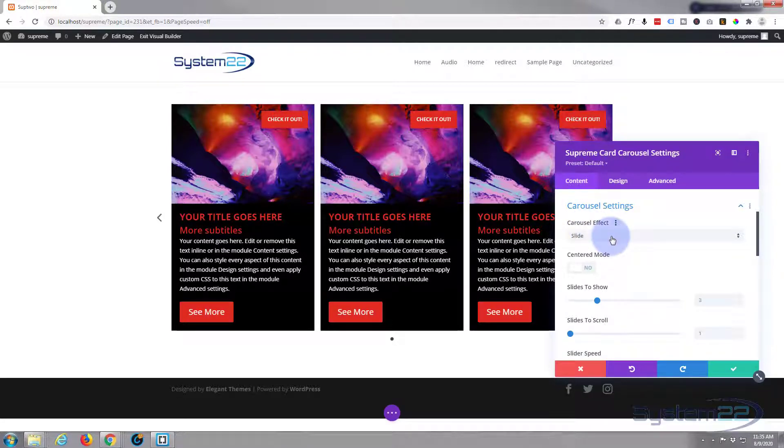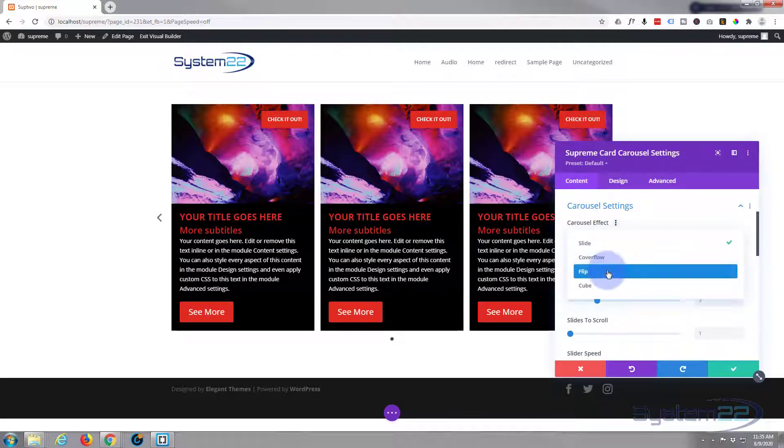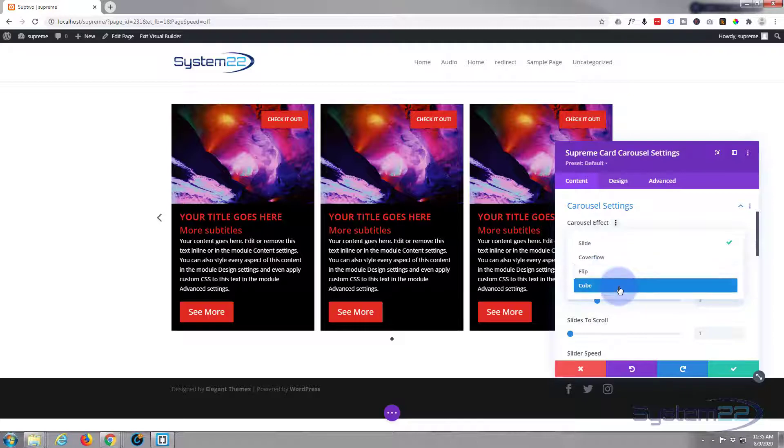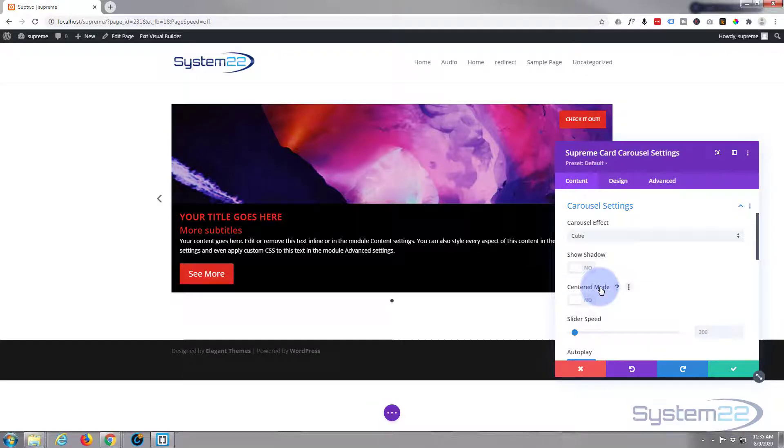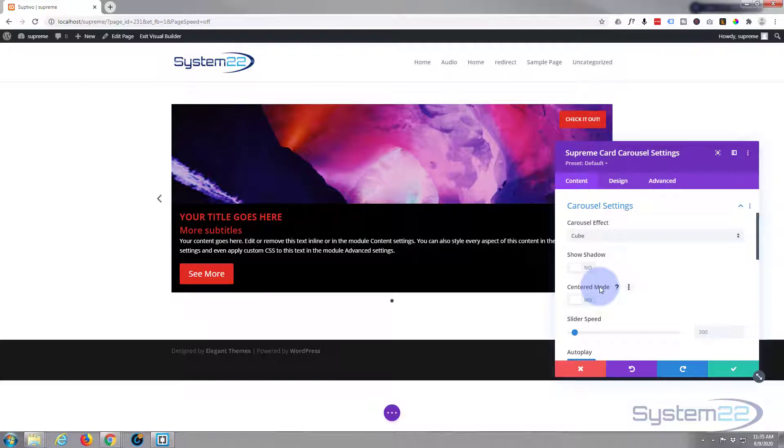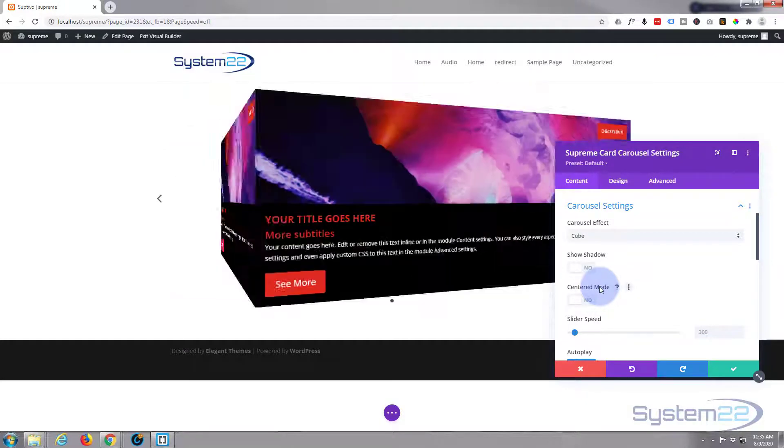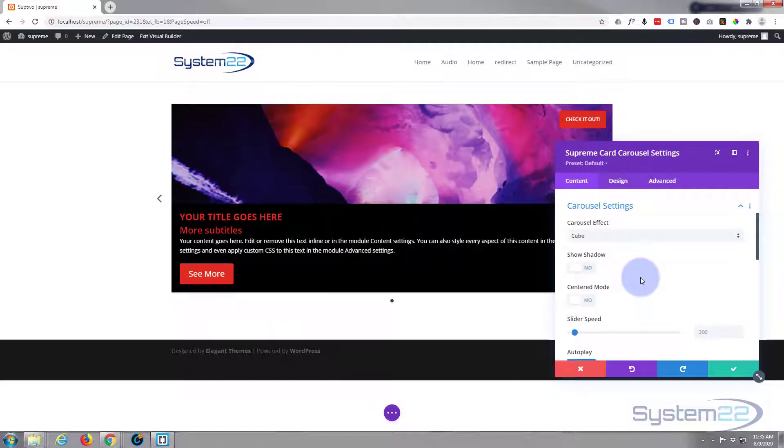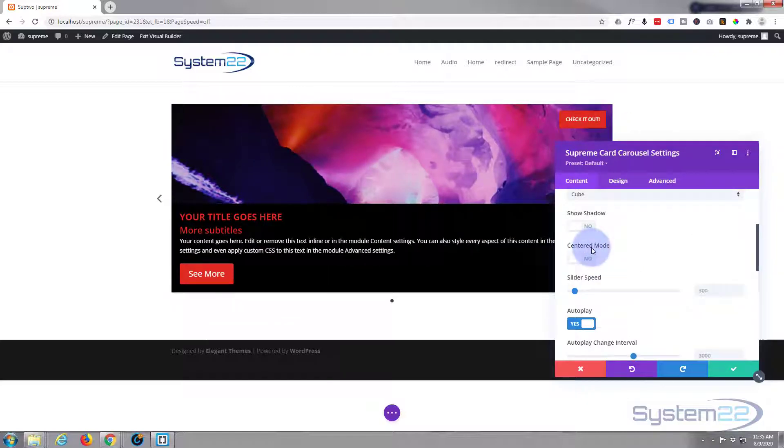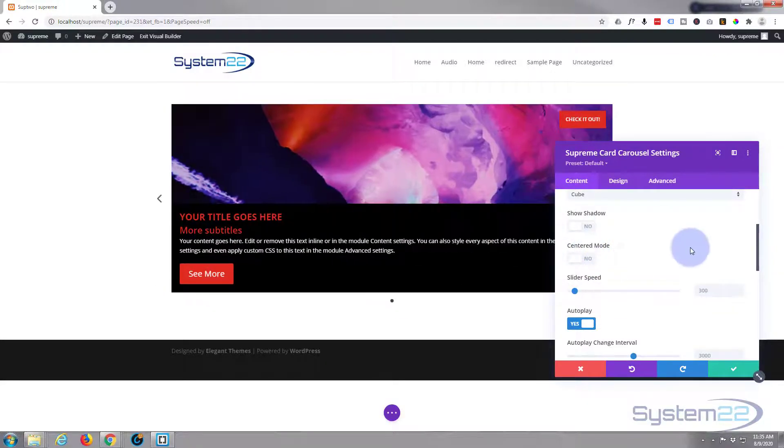Carousel effect, you can have slide, cover flow, flip, or cube. I'm going to put mine on cube. There we are, we've got a cube. We've got nothing, we just got the one so it's sort of rotating around itself there. But you can see the cube effect. Center mode is not going to work on this because we've got a single slide there.